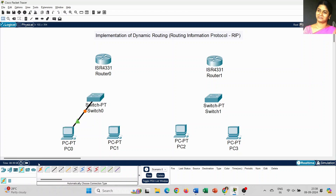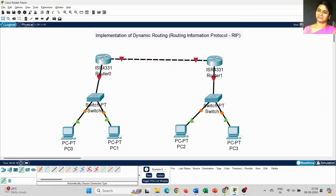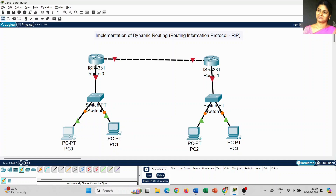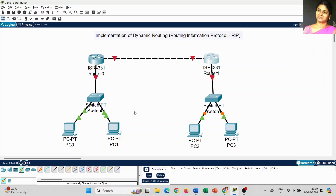Next, I am going to use the automatic connection type to connect all the components. Just click on the automatically choose connection type and click on the component to connect — either PC to switch or switch to router. By default, it will determine what kind of interfaces to connect for each component. That is the main benefit of the automatic choose connection type. We can use it for any kind of exercise.